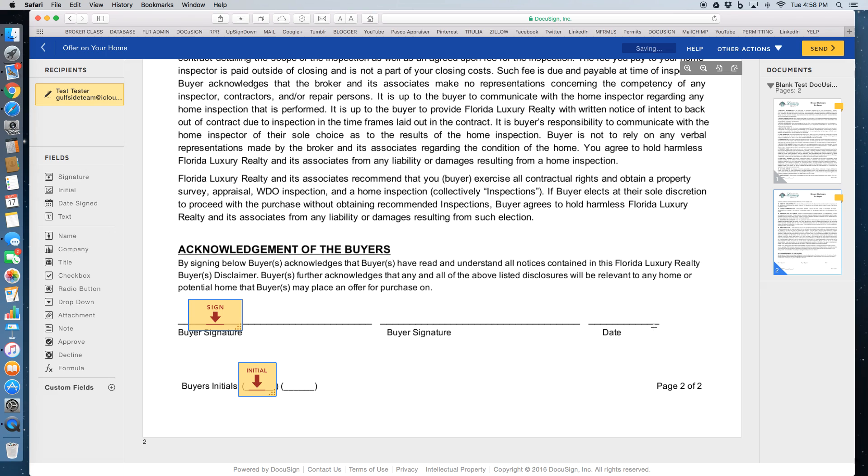And the document also requires a date. So I'm going to click the date signed, move that over there, drop that in there.